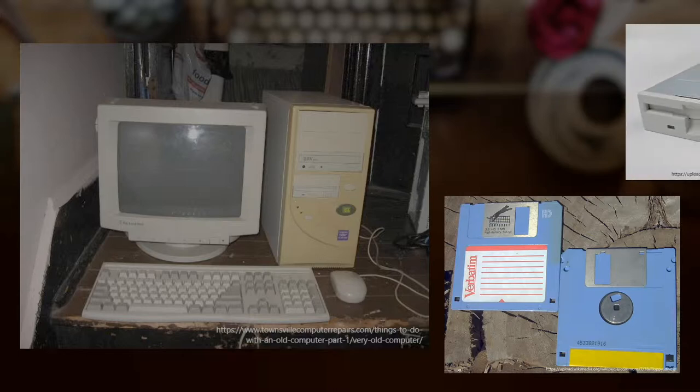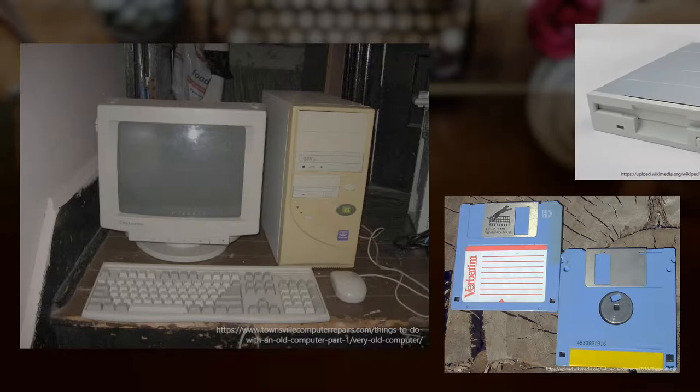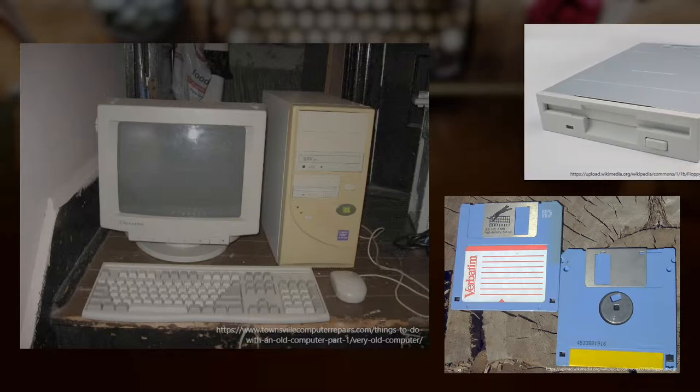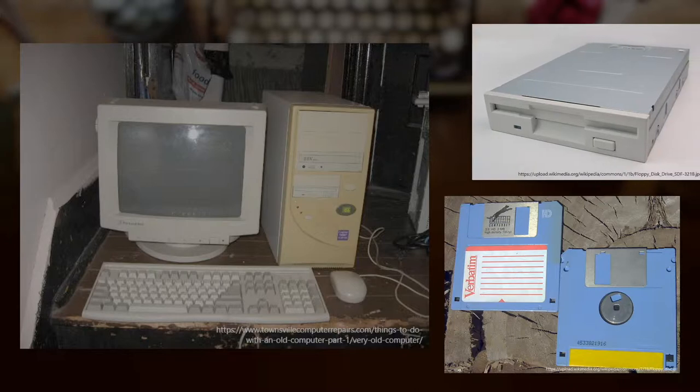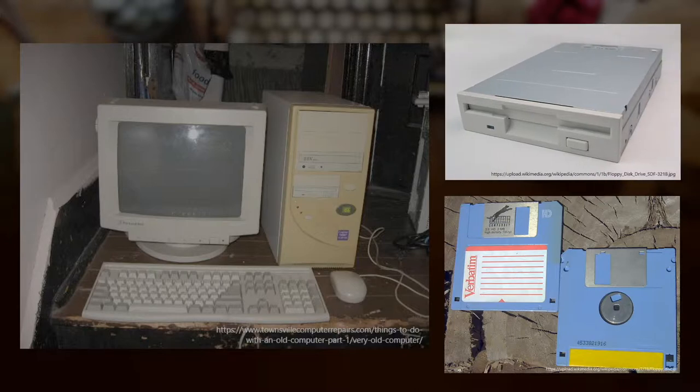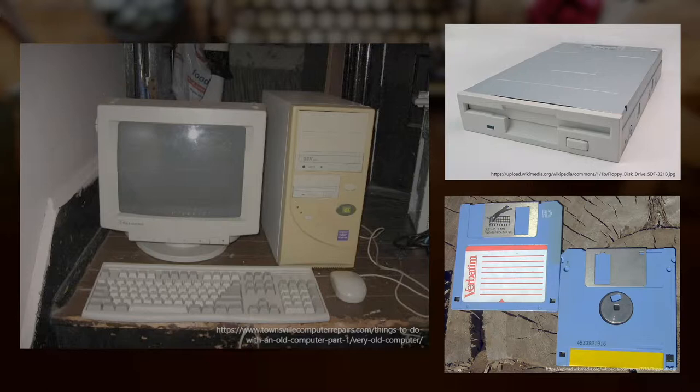You use the floppy disk to store memory, and you insert it in a floppy disk reader that looks like this. It is so much different from memory storage nowadays, but seeing it for the first time at such a young age really blew my mind.